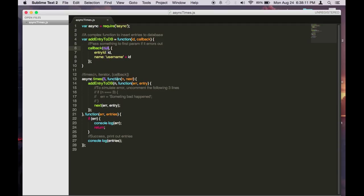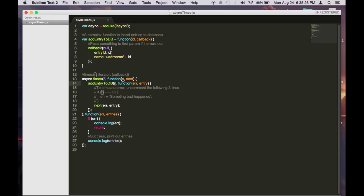For the second parameter we will just call addToEntryDB and then n here is the iterator. So at the beginning it will start as 0 and then 1 and 2 and so on. So here we pass that iterator in and serve it as the ID for the entry.